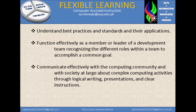Another slide for the continuation. Understand best practices and standards and their applications. Function effectively as a member or leader of a development team, recognizing the different roles within a team to accomplish a common goal. Communicate effectively with the computing community and with society at large about complex computing activities through logical writing, presentations, and clear instructions.